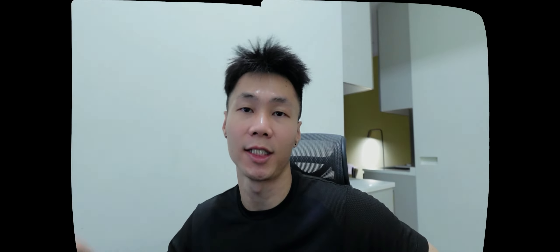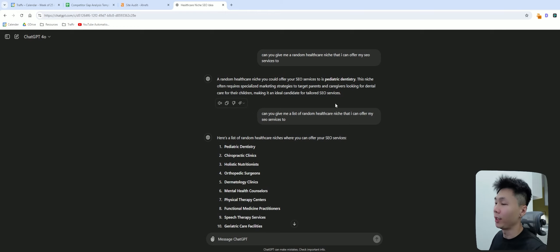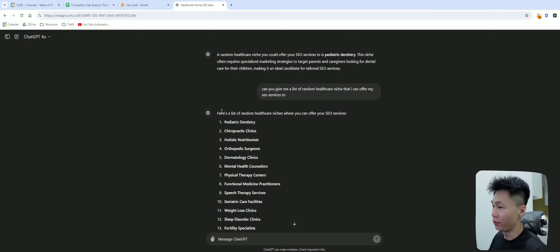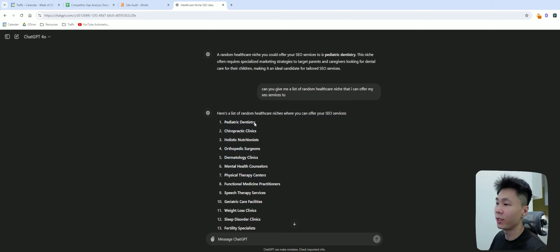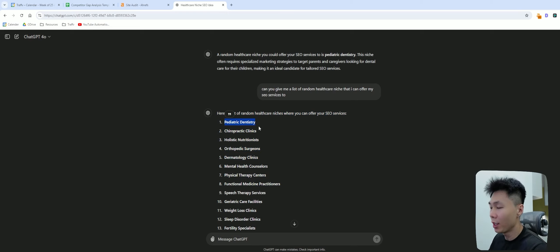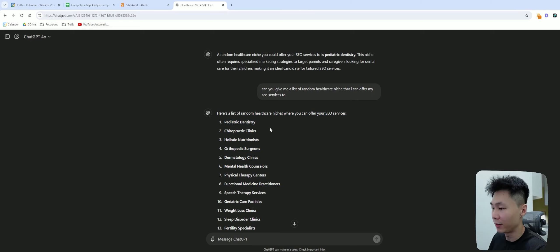So it seems like you guys like this kind of video, so without further ado, let's get started. I have already asked ChatGPT to come up with a niche that I can go into, and this is the random healthcare niche. I have already worked with dentistry and shown a few examples, so I'm going to show you chiropractic clinics instead.